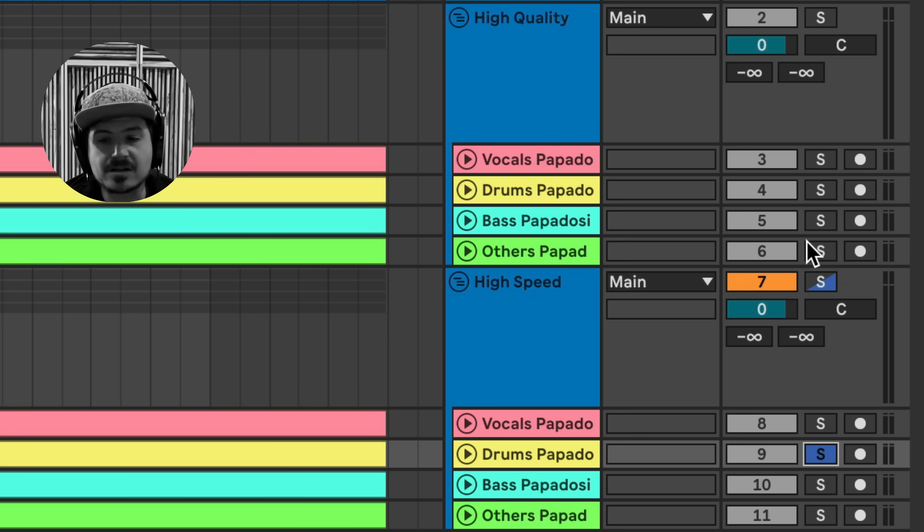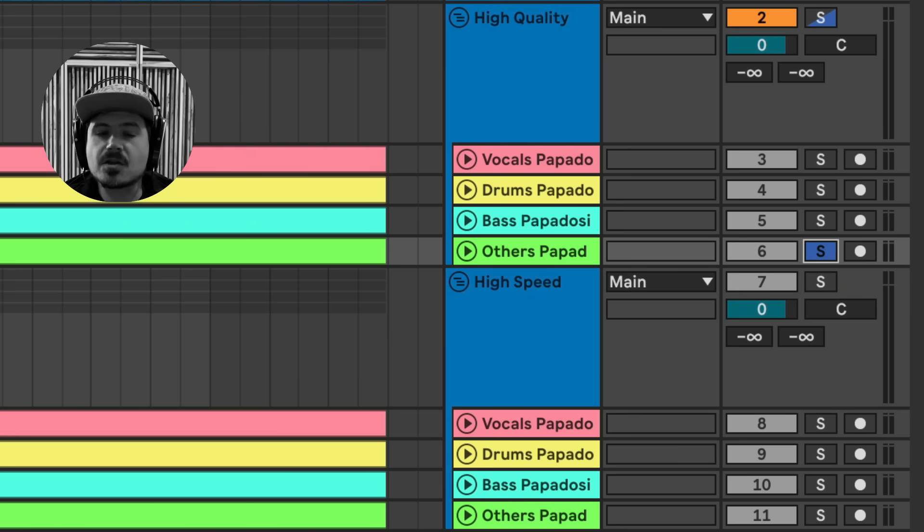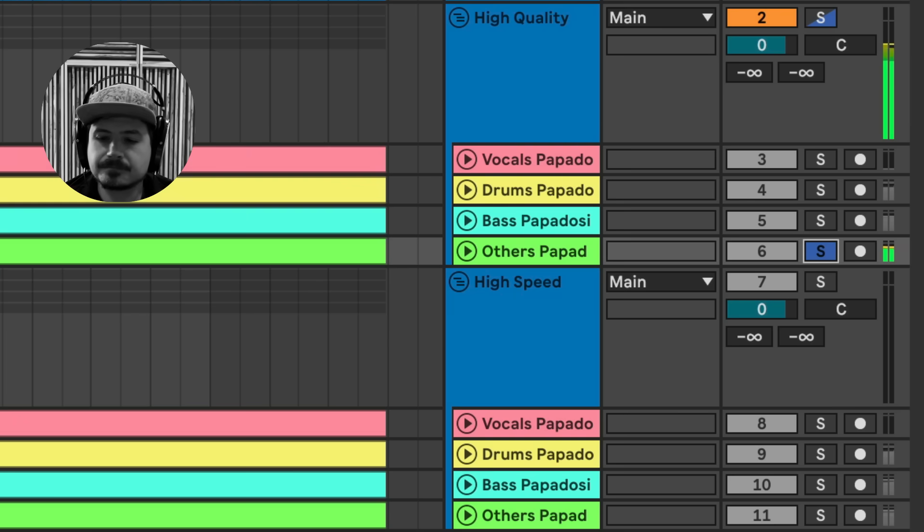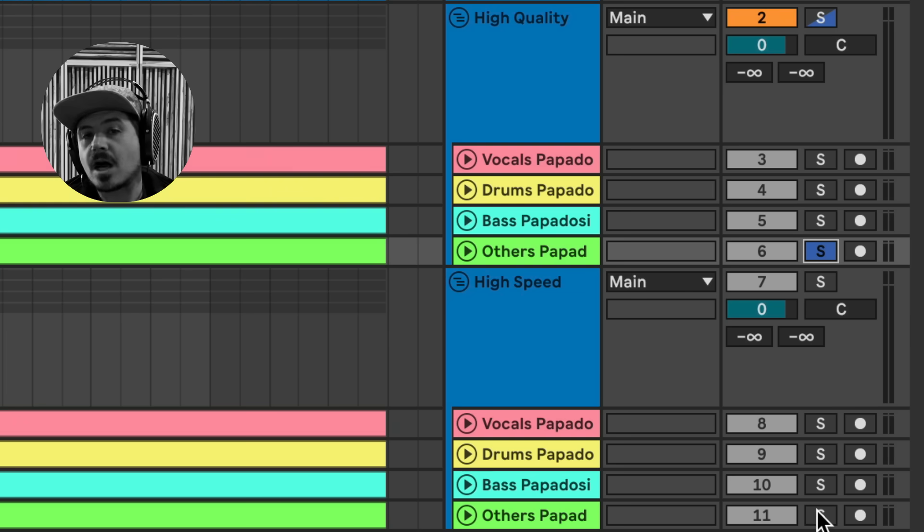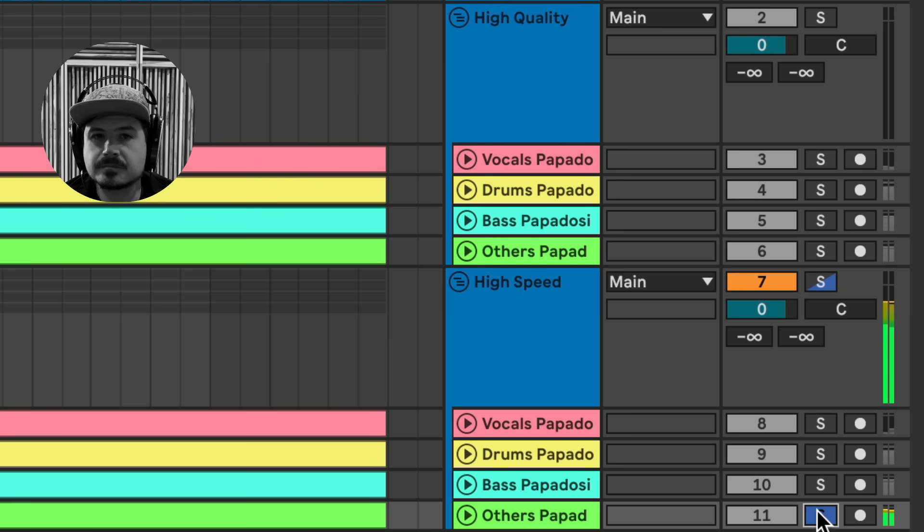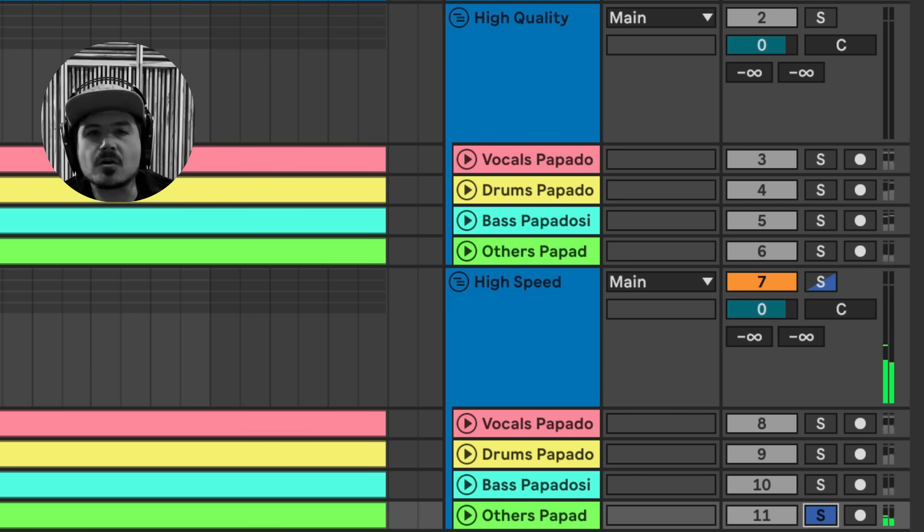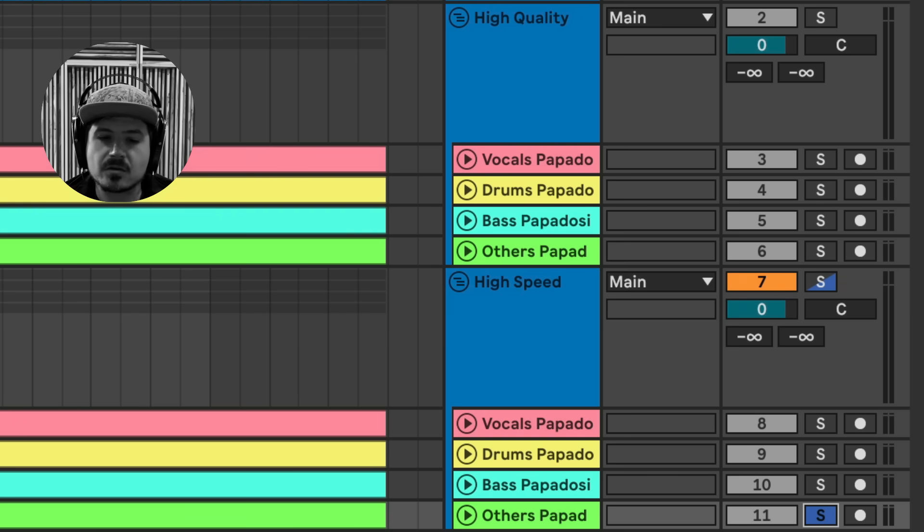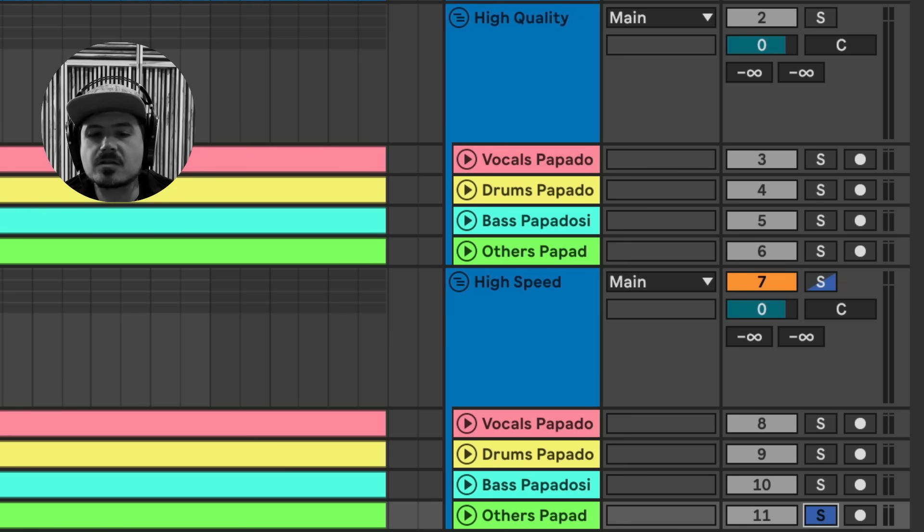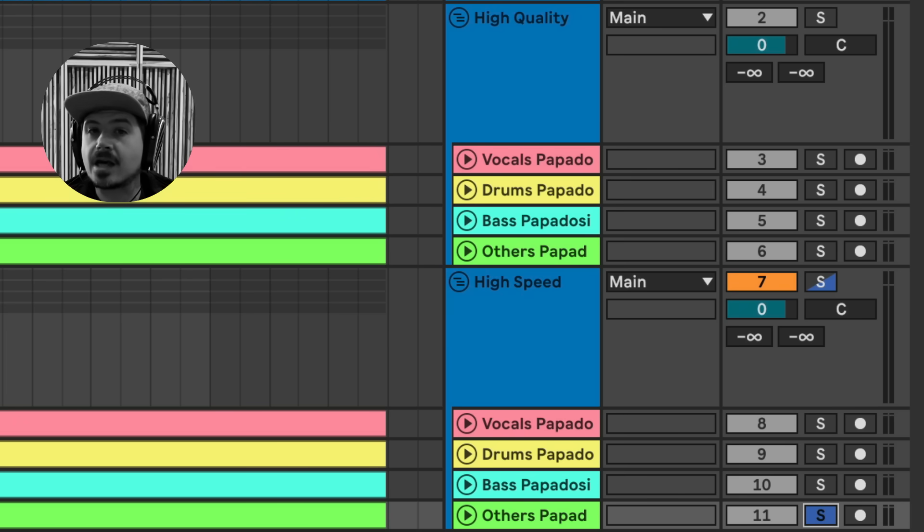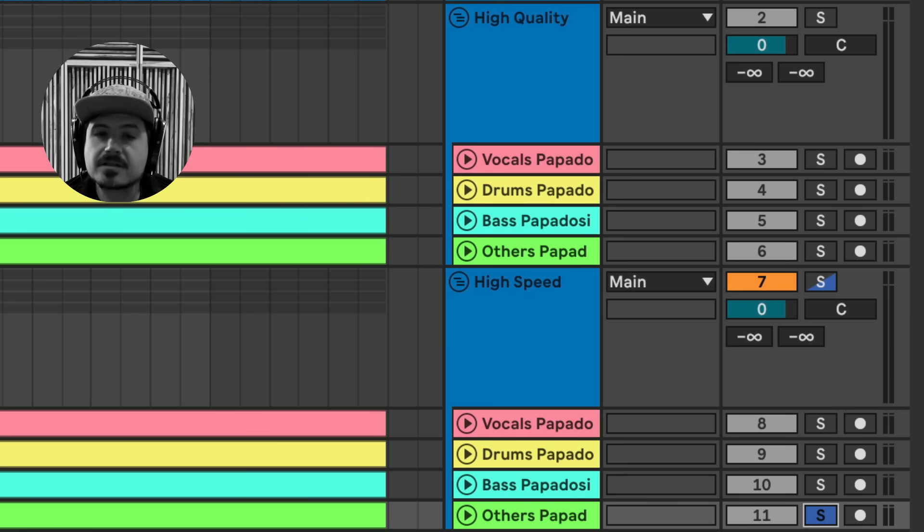But where it does actually get better is here in the others track. So this would be all of the instruments outside of the bass drums and vocals. So now we'll go ahead and listen to the standard quality or the high speed mode. We can hear those reverbs from the drums in there. We can hear a couple of bass notes. We can even hear a couple of vocal echoes that were captured in here. So essentially what I'm trying to say is that it sounds to me like the others track benefits greatly from being on the high quality mode versus some of these other tracks.